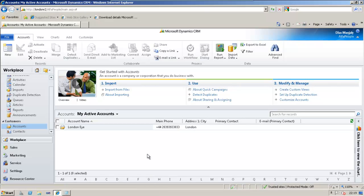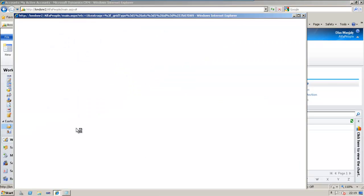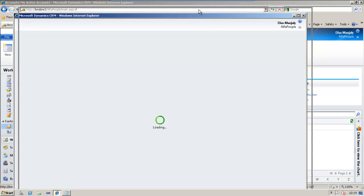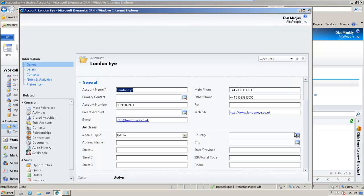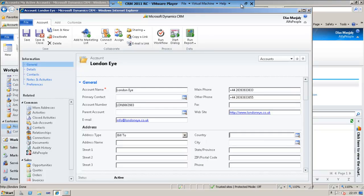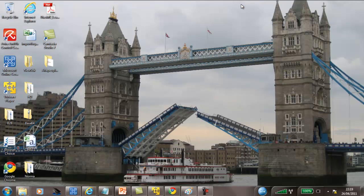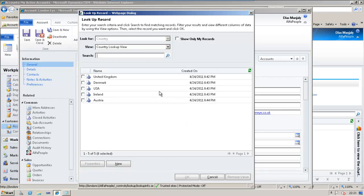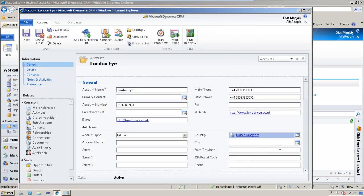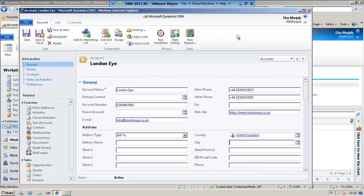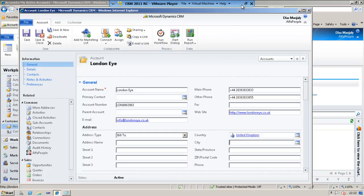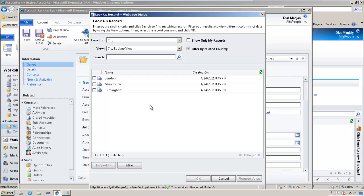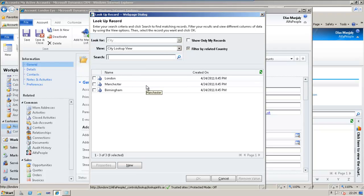Let's open an existing account and verify the lookup filtering. First I need to choose a country and then based on the country, the next lookup will be filtered. I am choosing UK. If I click on the city lookup field, I should be able to see only the cities which are belonging to United Kingdom. This is the filtering that we applied and let's see. Here we go. As you could see, it is listing only the cities which are belonging to UK.